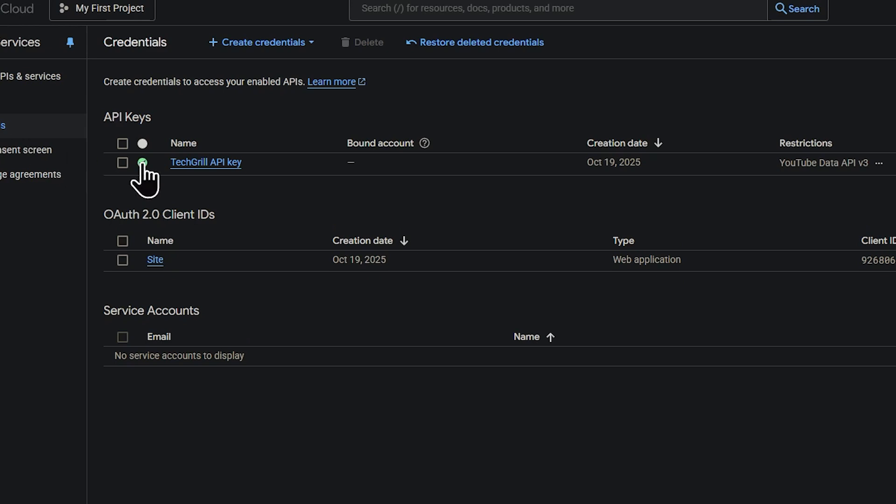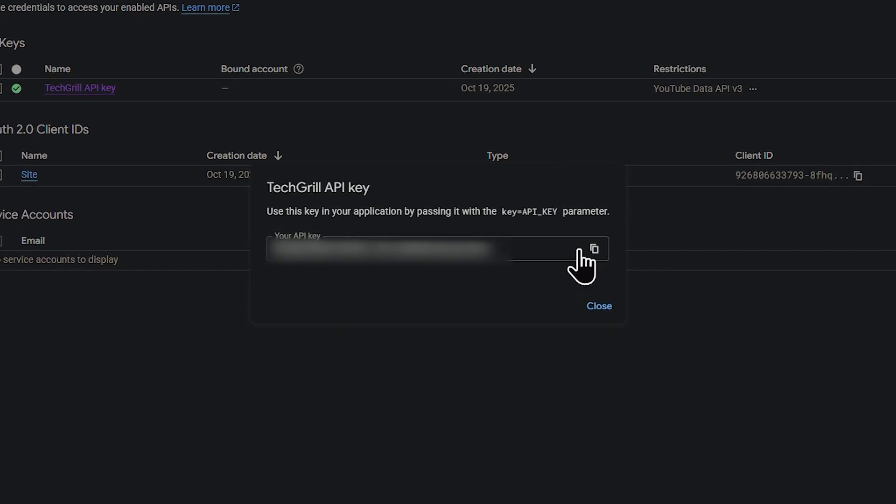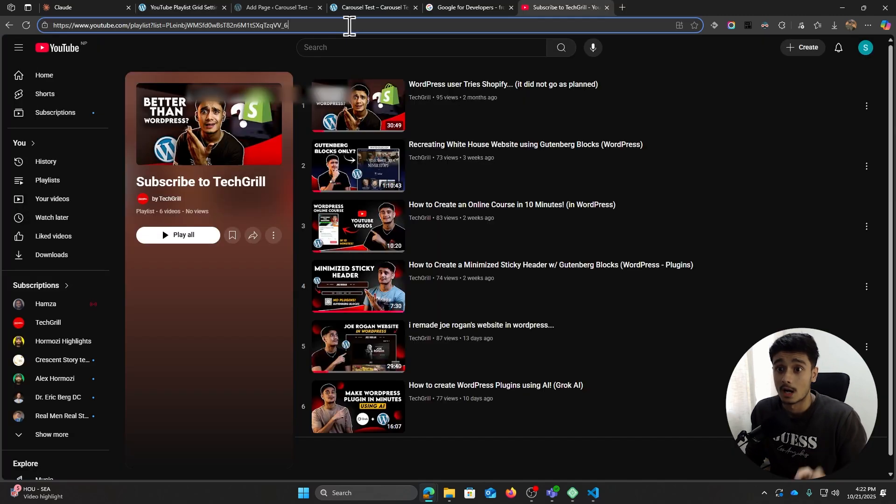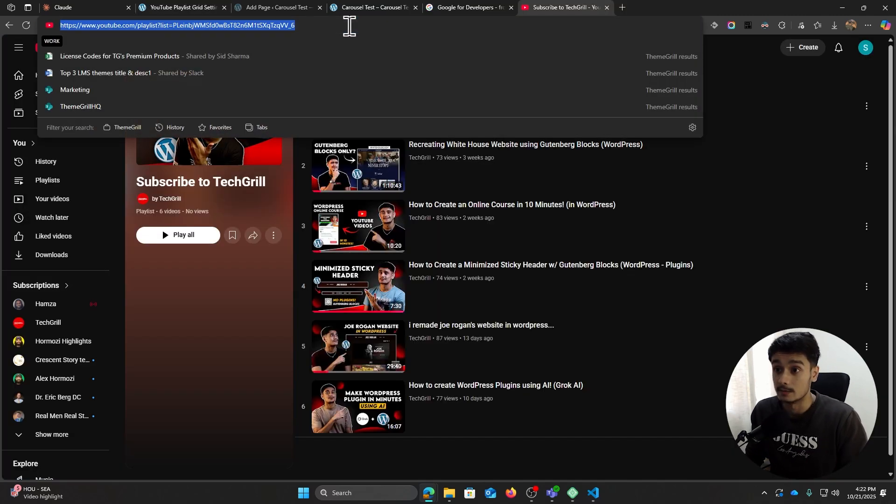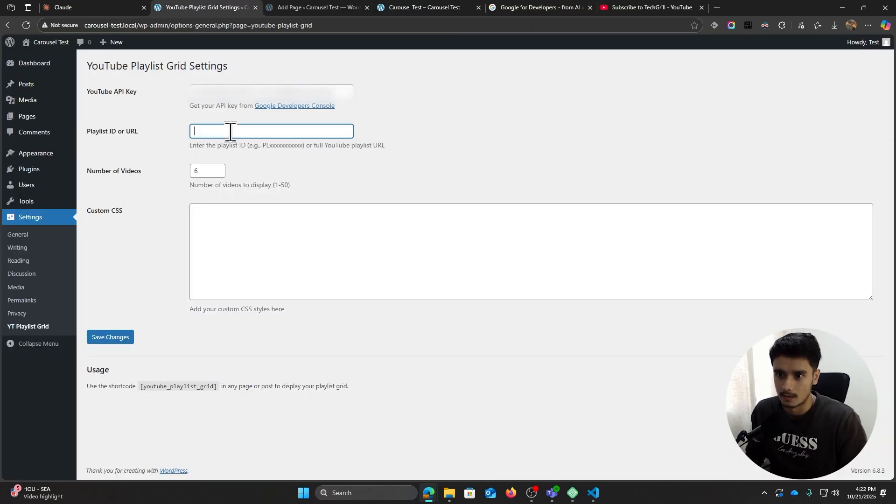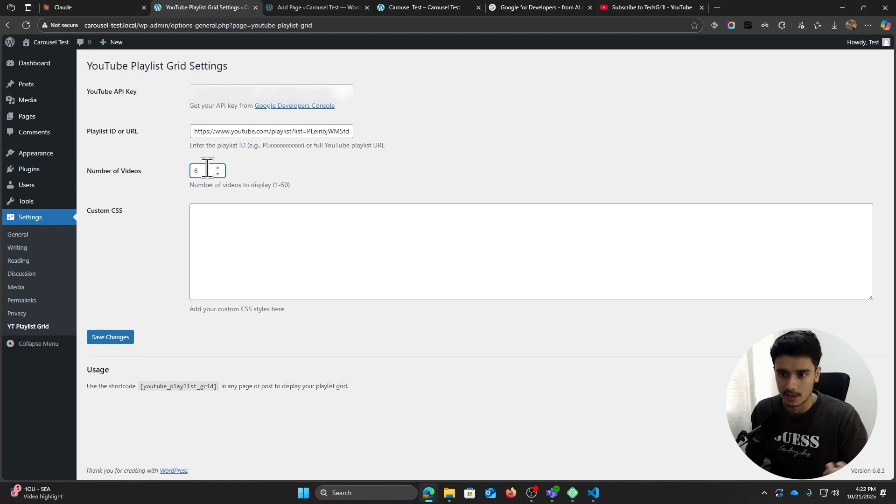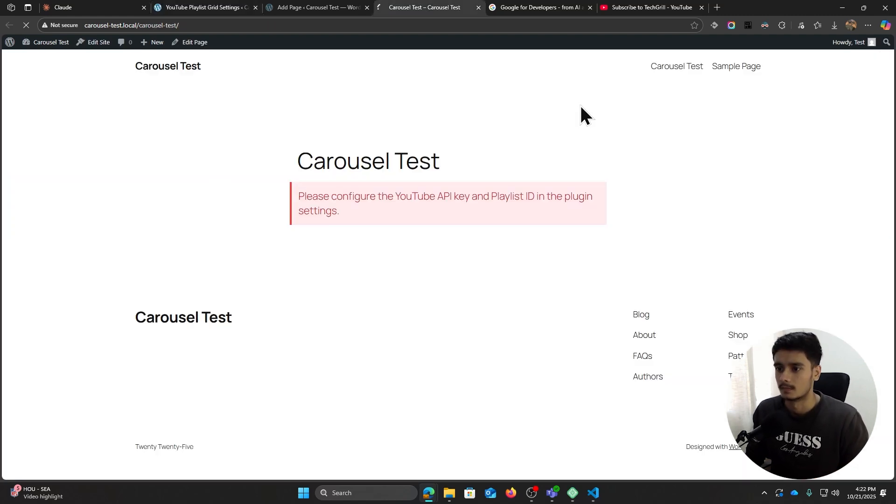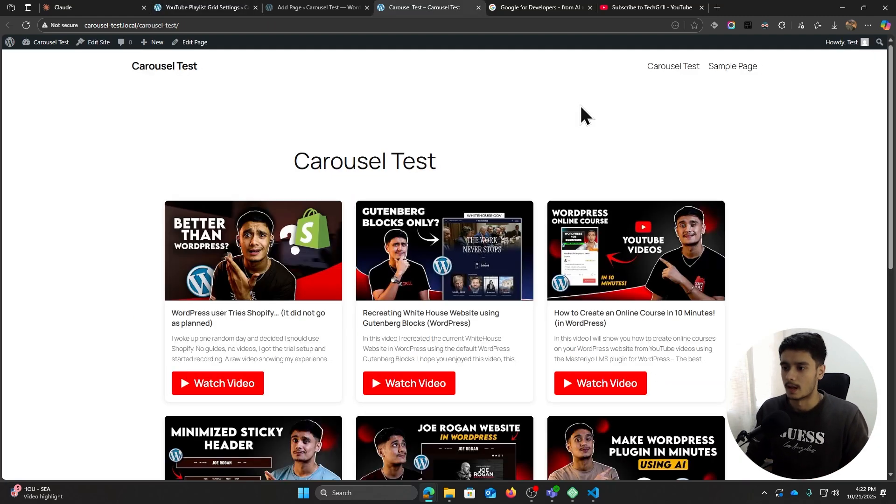So now that I have my API key, I'll simply paste it in here. I will also paste in my YouTube playlist link right there, and number of videos is currently set to six. That's totally fine. Let's save the changes and there it is.